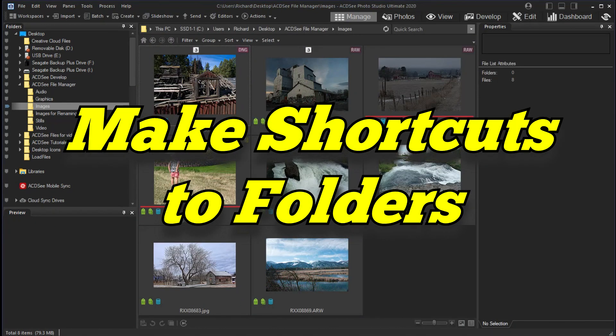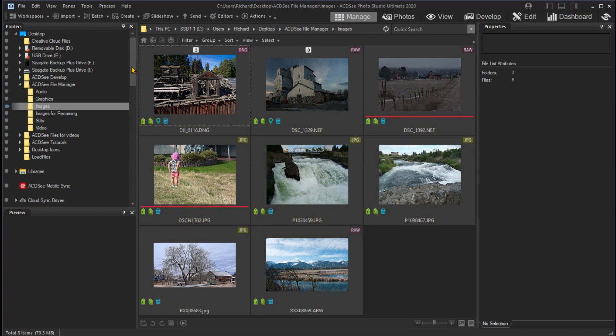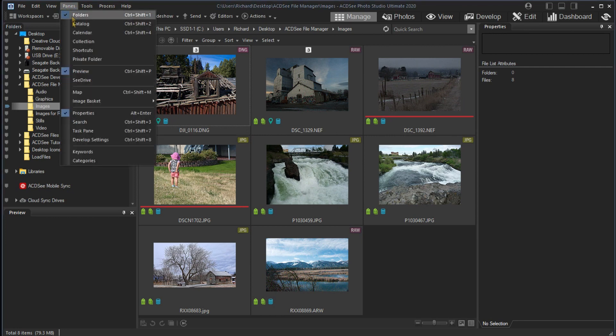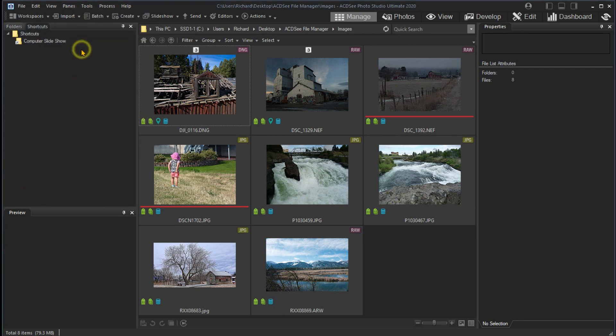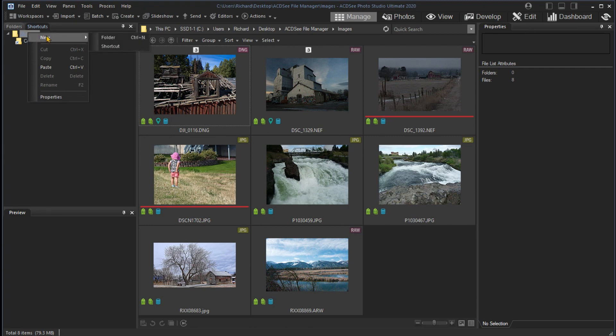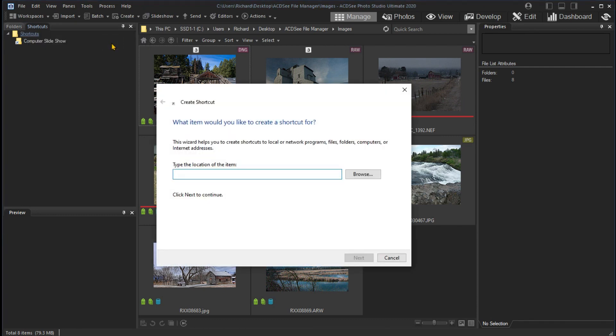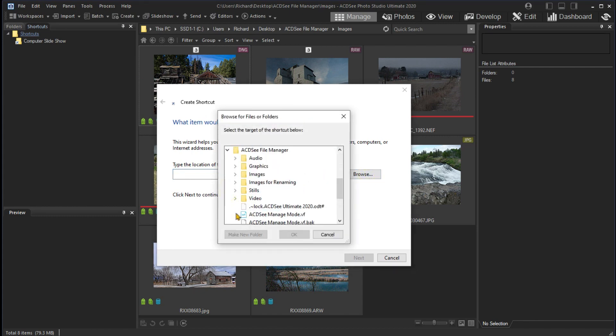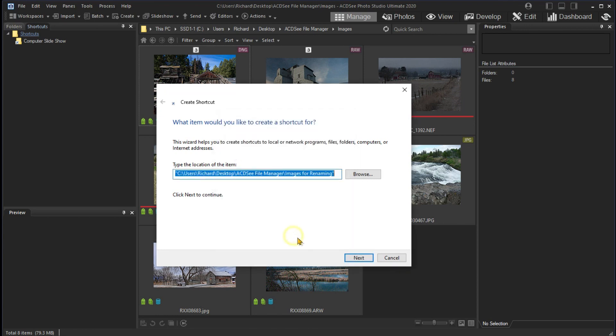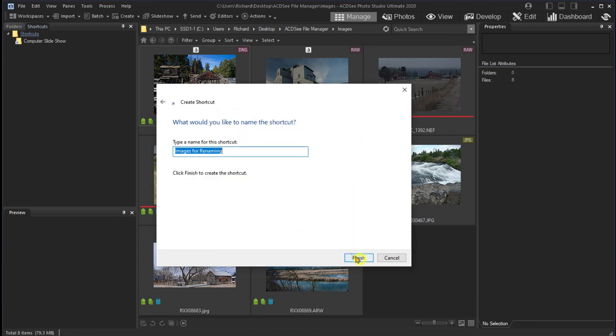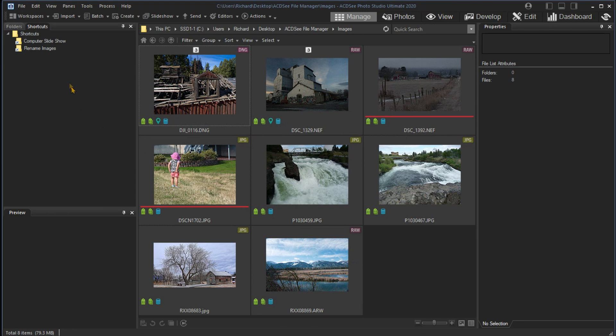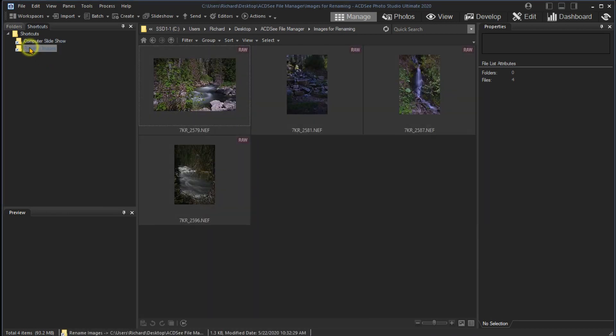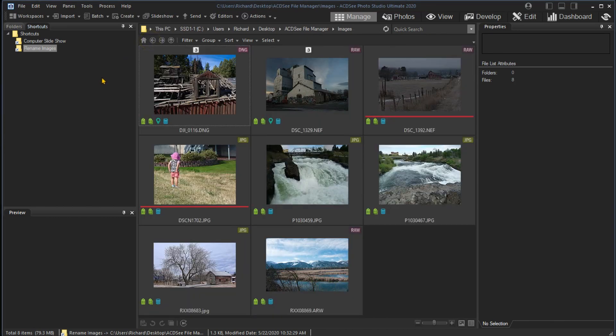Sometimes you may want to collect images in a special folder and make a shortcut to the folder. You can use the Shortcuts pane to do this. I'll open the Shortcuts pane from the Panes menu. Then I right-click on the Shortcuts folder and select New in Shortcut. I can browse to the location. In this case, I select the folder I use for some frames to rename for this video and click Next. I'll name the shortcut Rename Images and click Finish. This creates the shortcut to the images. Clicking on the shortcut shows the images. I'll click the back arrow to return to my previous files.